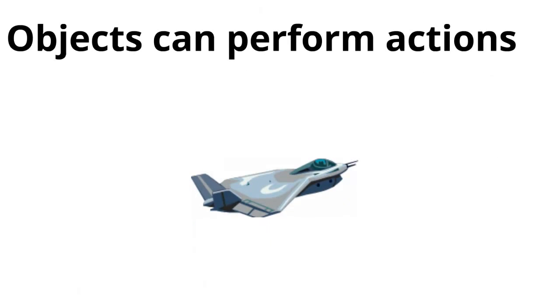But objects can also perform actions. For instance, this fighter jet can take off. It can land. It can fire a missile. It can roll. And you kind of get the picture.